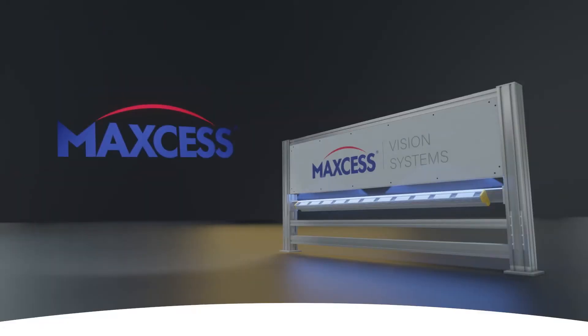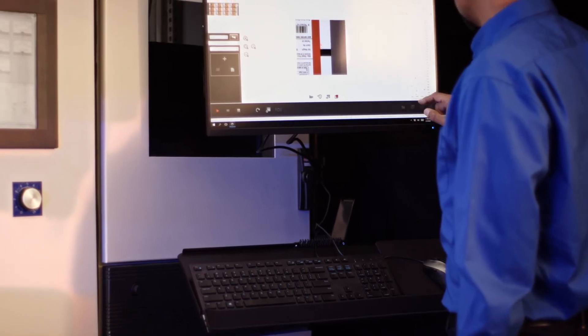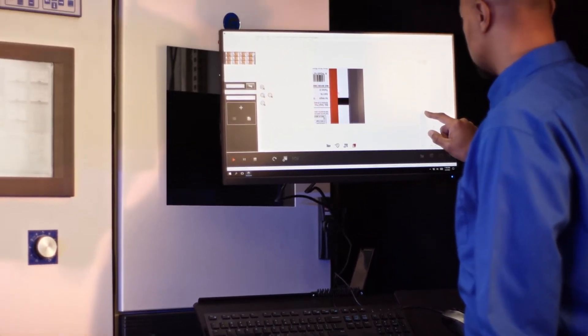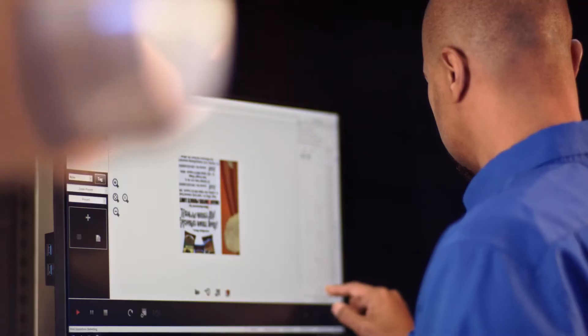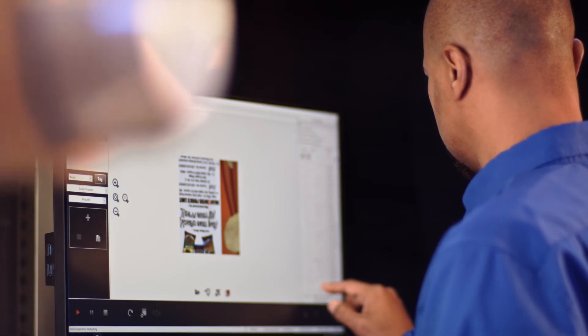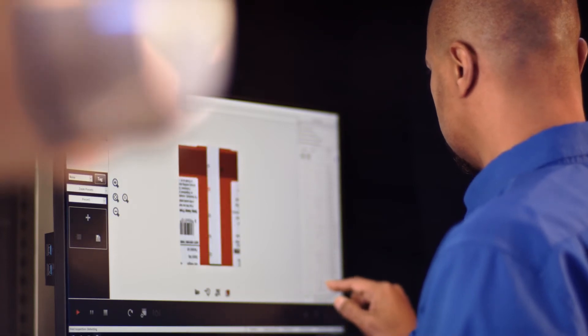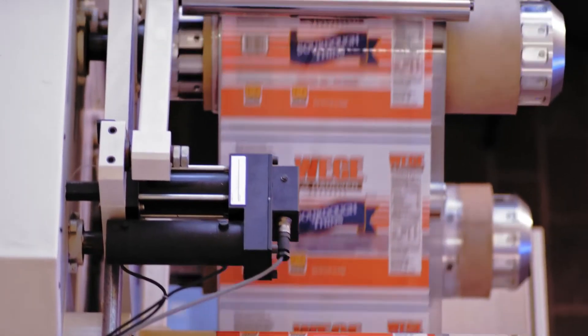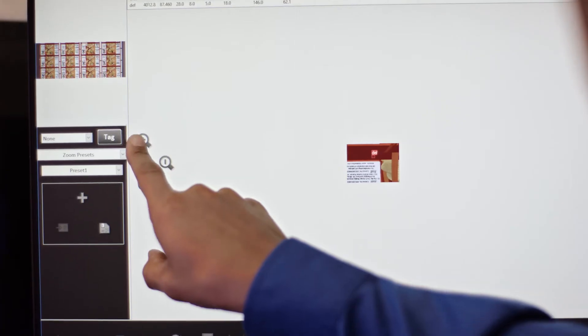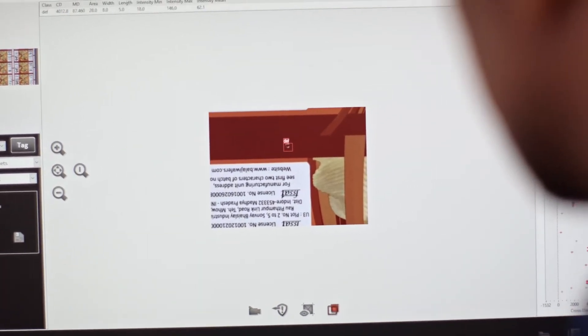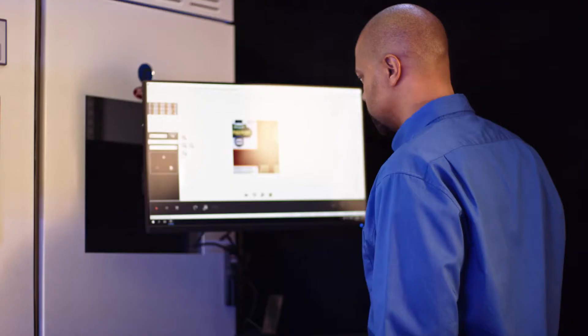With our vision inspection, we've standardized our solutions, so you can use one box, one PC that will work in all applications, whether they be surface inspection, print inspection, or otherwise. The competition has to be configured for the particular application. We have one software suite that works with everything.